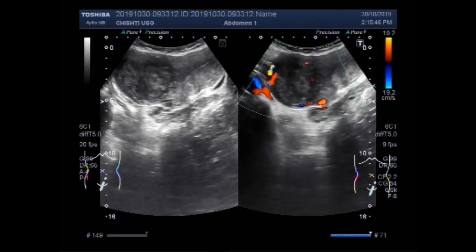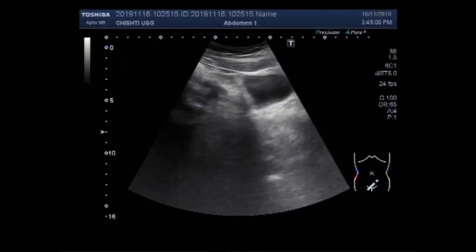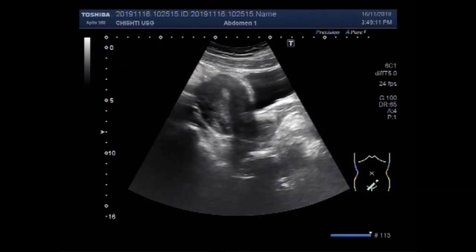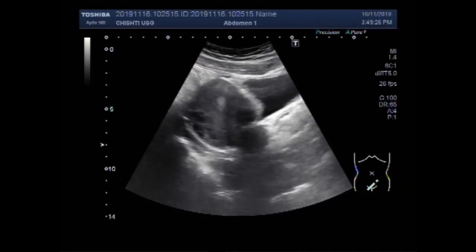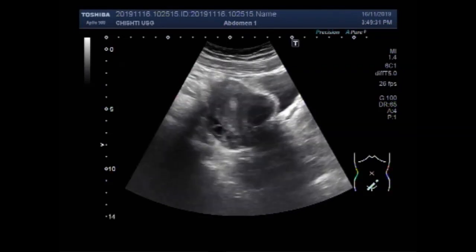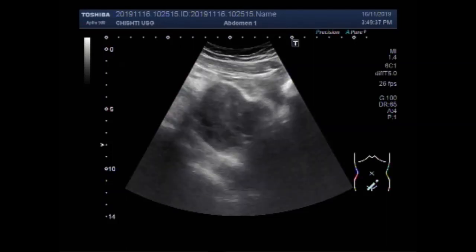Now you are going to see the other video showing another case, in which the fibroid lies along the anterior wall. This is the urinary bladder, this is the uterus, and this is the cervix. You can see the fibroid — it is now visible along the posterior wall of the middle portion of the uterus. These fibroids lying along the anterior wall are easy to miss.